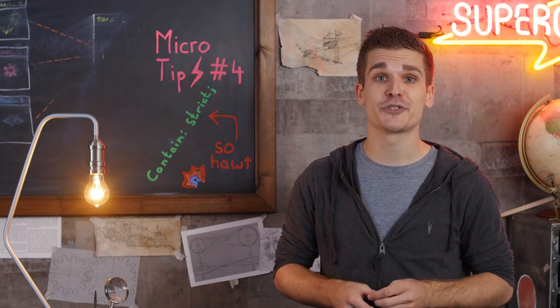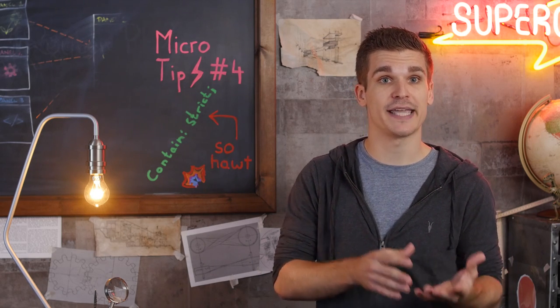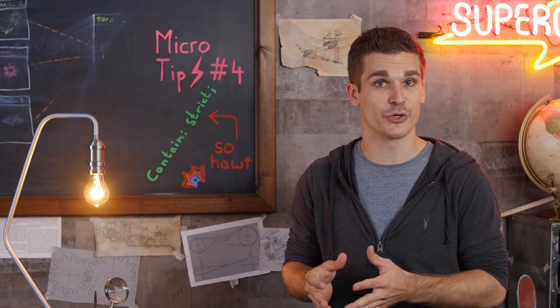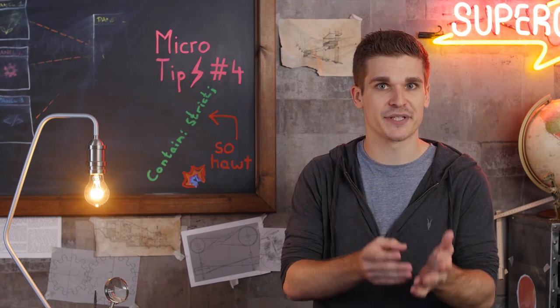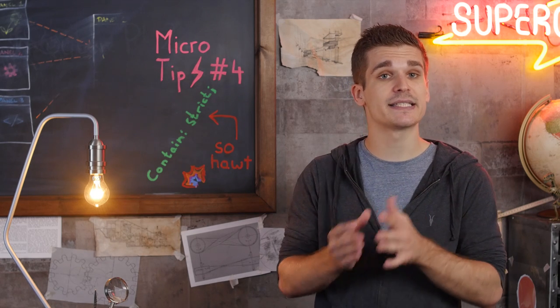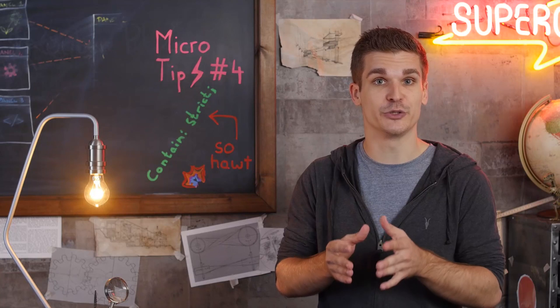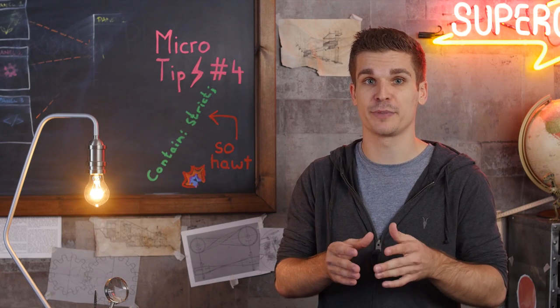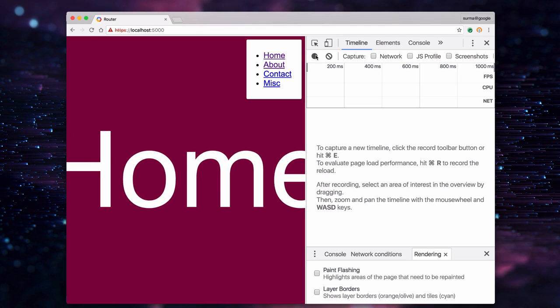Containment allows you to define boundaries for the browser's layout, style, and paint work. You're making a guarantee to the browser that changes inside an element with a containment property do not need to be propagated to the outside. In our router example,